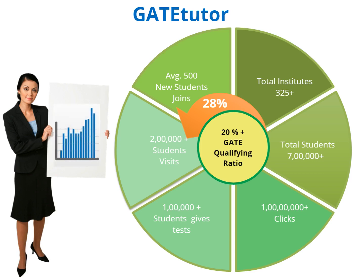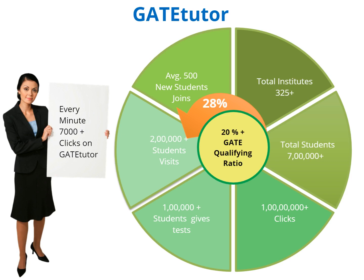Trust GateTutor. Every minute has value. Every click counts. Every student matters, so use GateTutor and help place your students in IITs. Thank you. Happy GateTutoring.